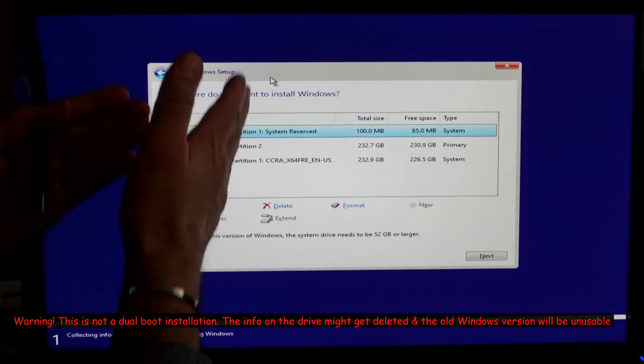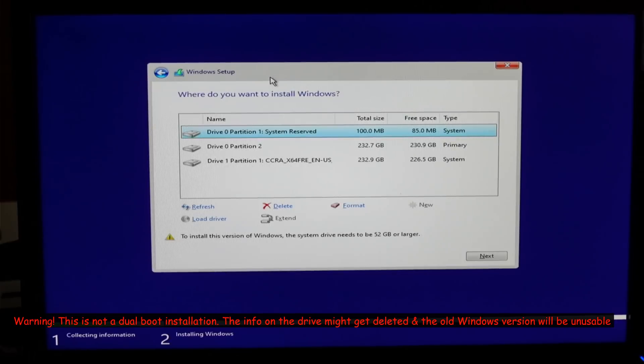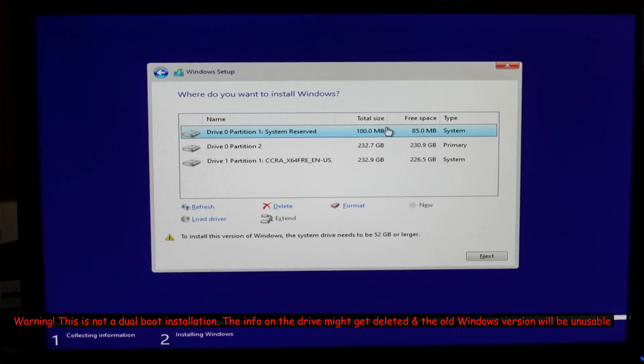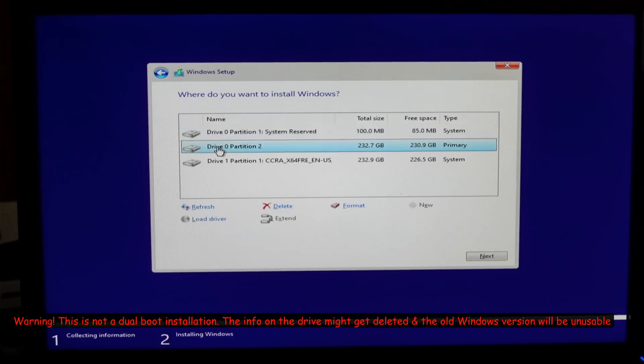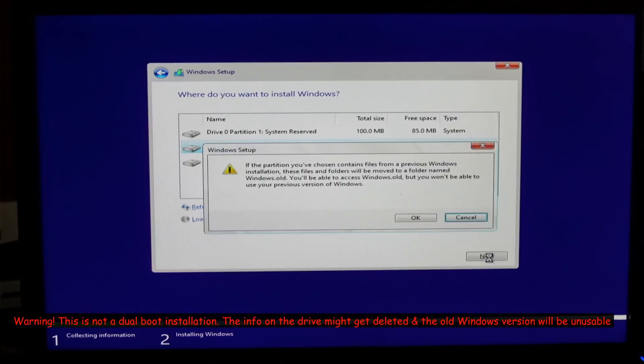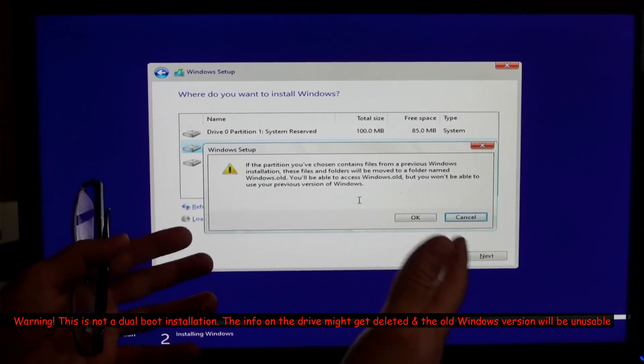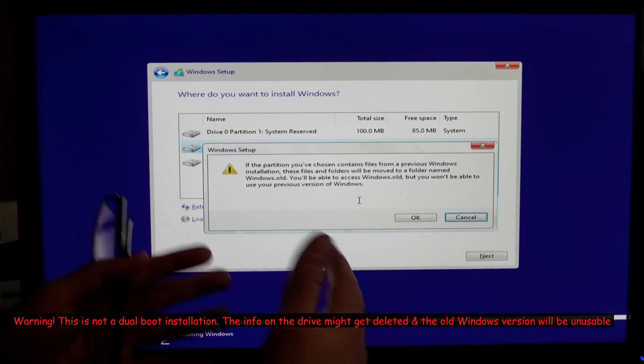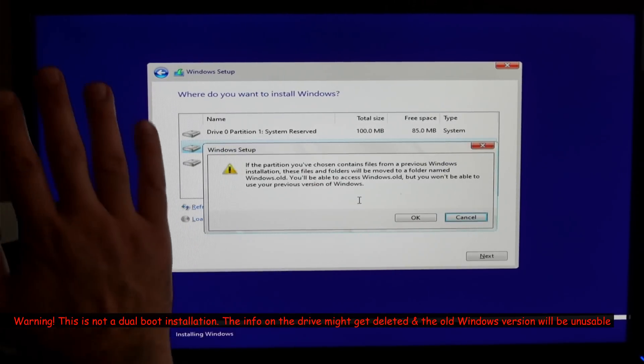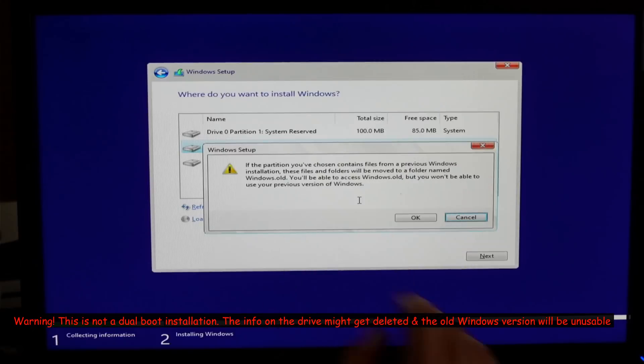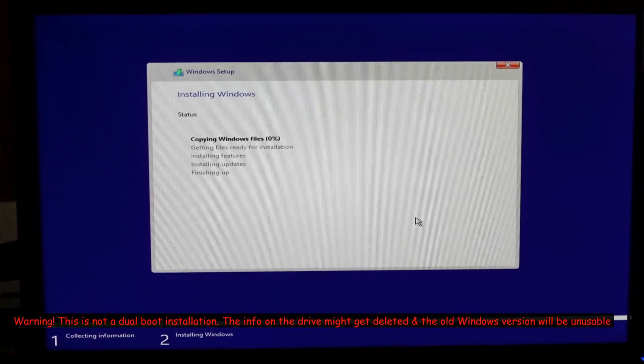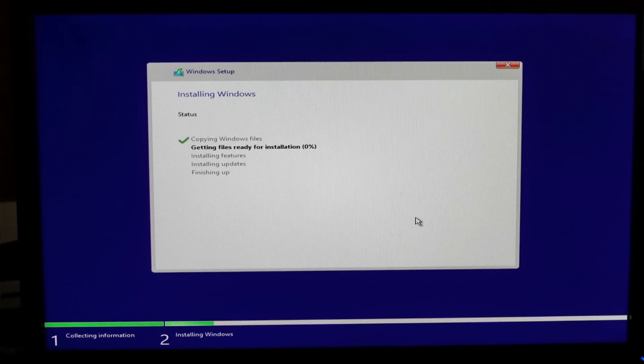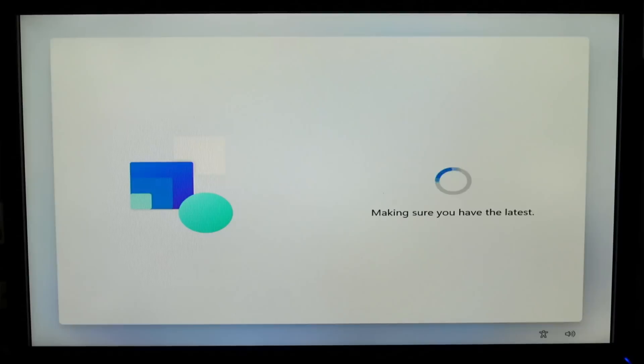It is important to select custom installation. On this screen you have the partitions of the hard drive. I'm going to select the biggest partition that is on the drive and select next. This message is simply telling me that if I have another installation of Windows it will copy everything under a folder called windows.old. Click on OK. This is the installation underway. All you have to do is wait for the installation to finish and for the PC to restart.